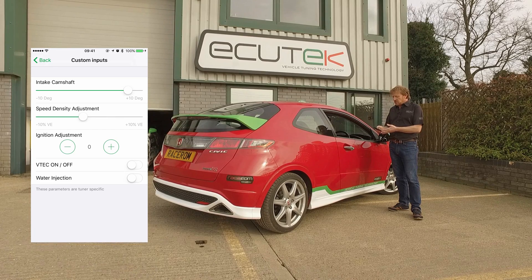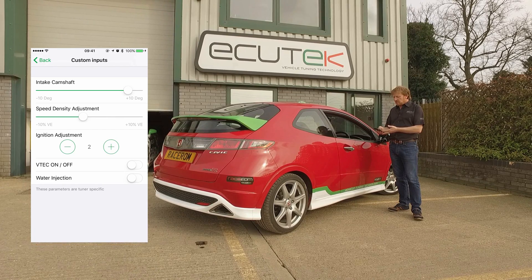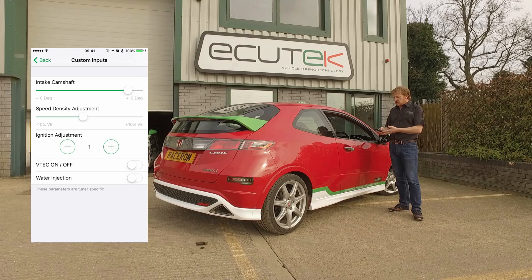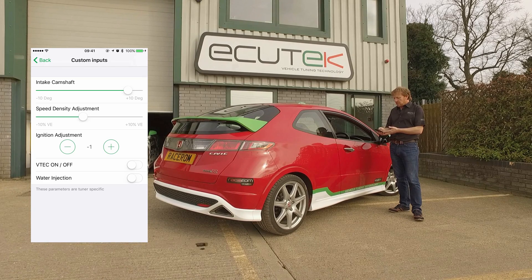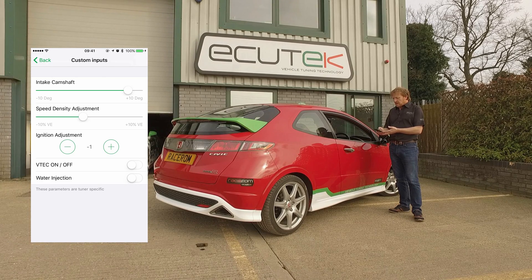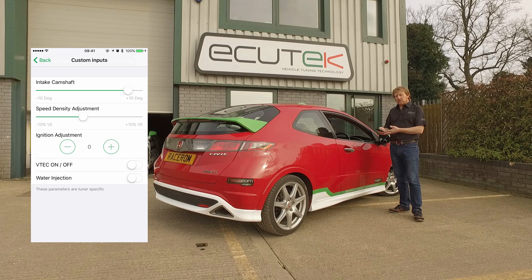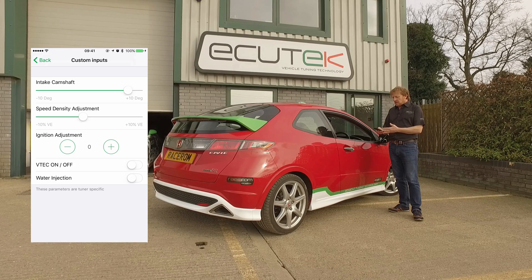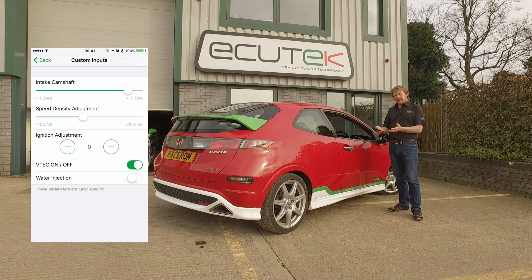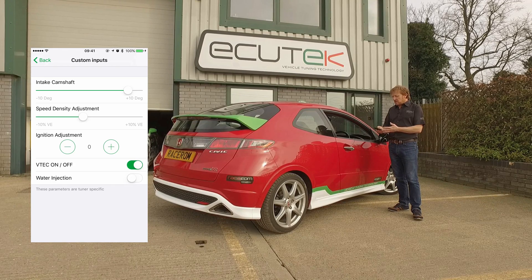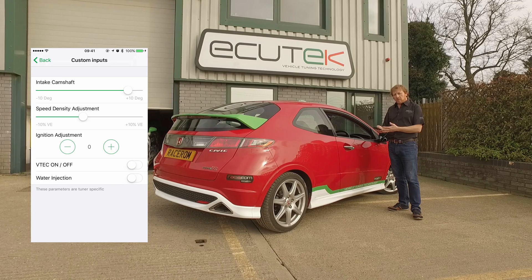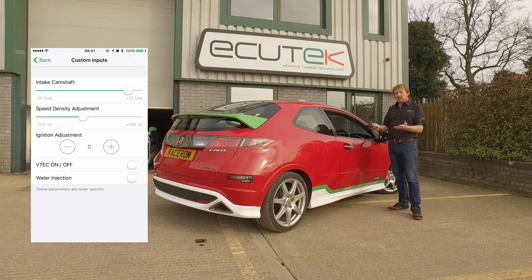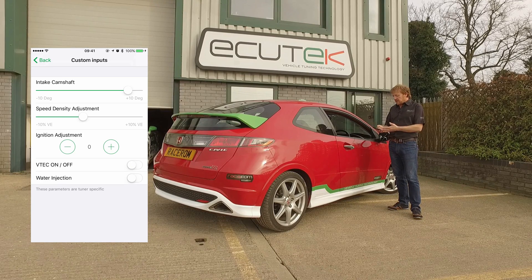Next is ignition timing — we can advance and retard the ignition timing using custom inputs. The next one's quite trick: we can turn the VTEC on and off when we want. Literally, we could be driving down the road, bang on the VTEC, the sound changes, and turn it on and off again when we want. Bit of a gimmick, but we can do it with ECU Connect.